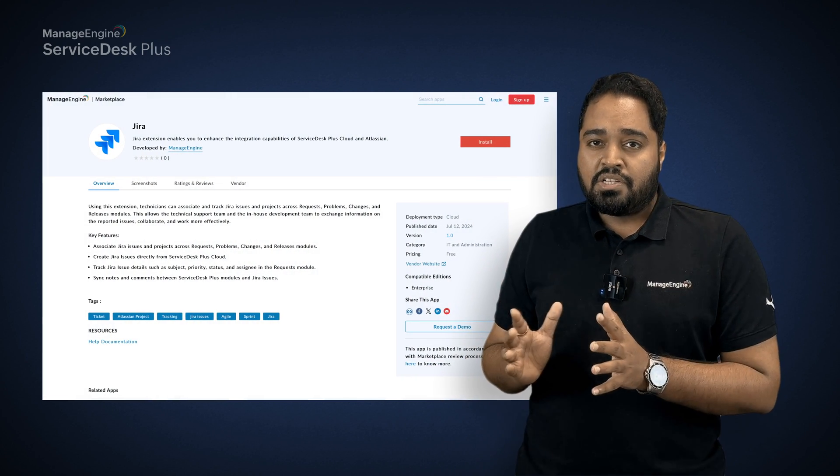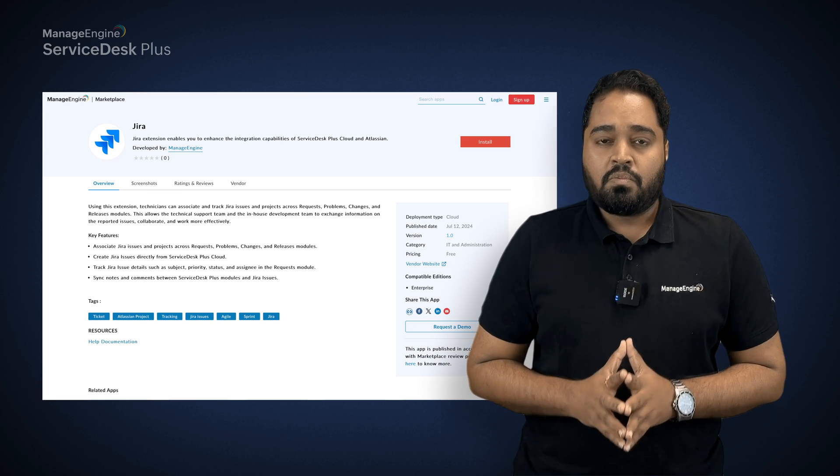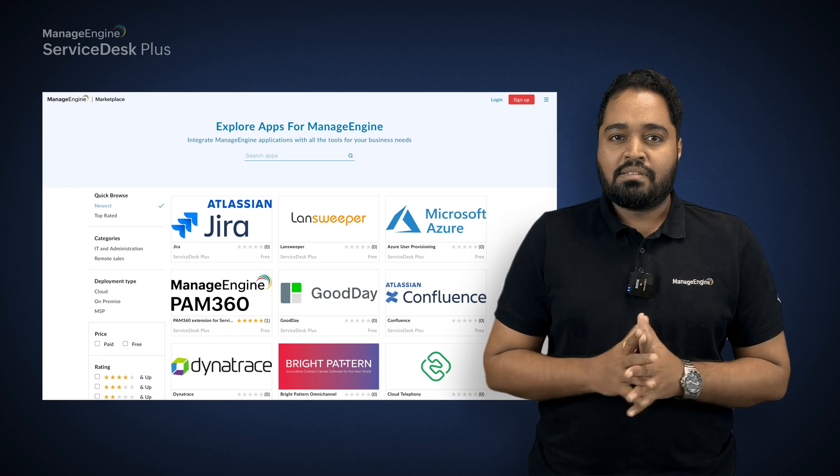Hi, are you spending a lot of working hours on configuring native integrations with Service Desk Plus Cloud? Guess what? We heard you and we have got your back, which is why we are offering native integration as extensions — one-click install, easy to update, and one-click disable or uninstall. Meet Atlassian's Jira integration as a one-click install extension via our ManageEngine Marketplace.